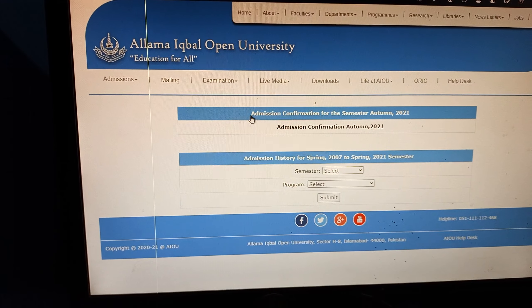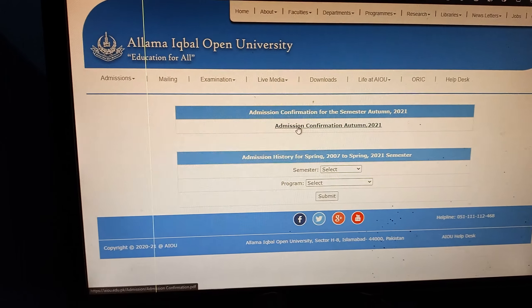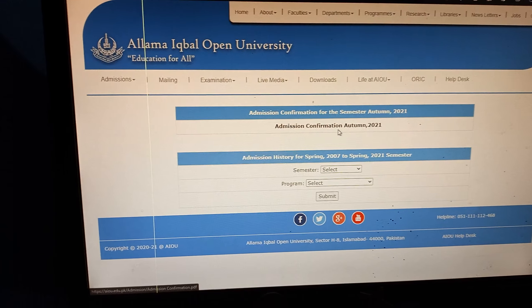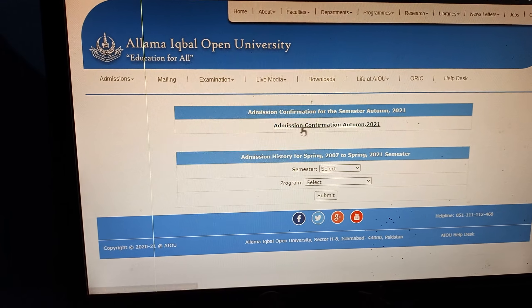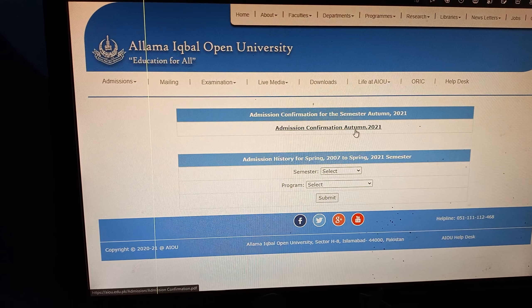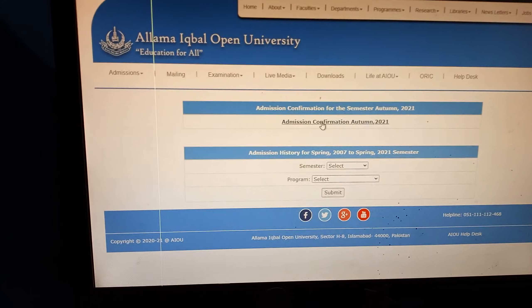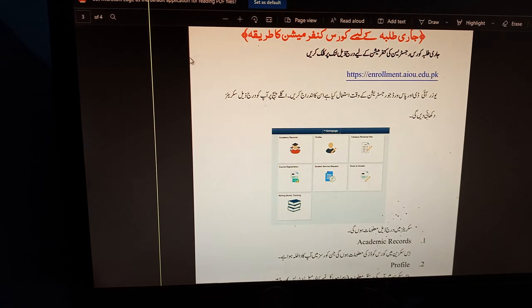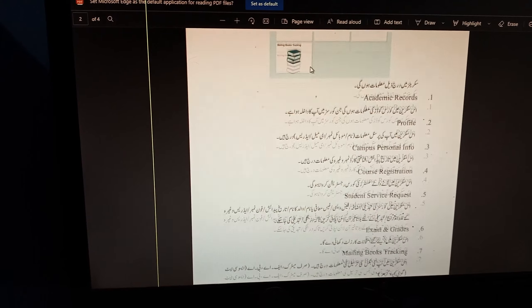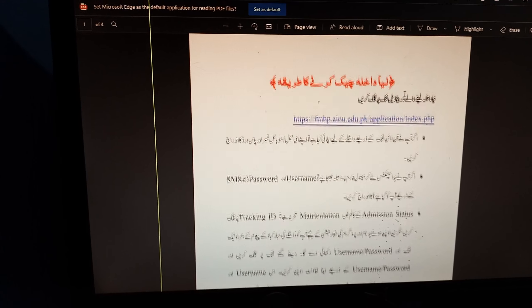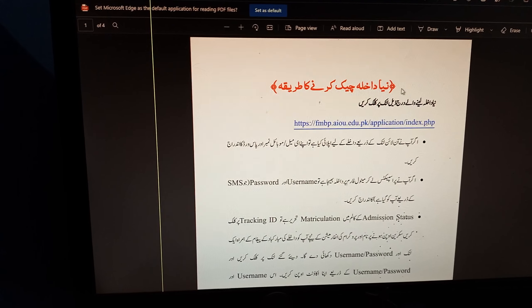Click on the admission confirmation option. After clicking on it, you will see the admission confirmation for intake 2021. Click on it and you will see this page open.